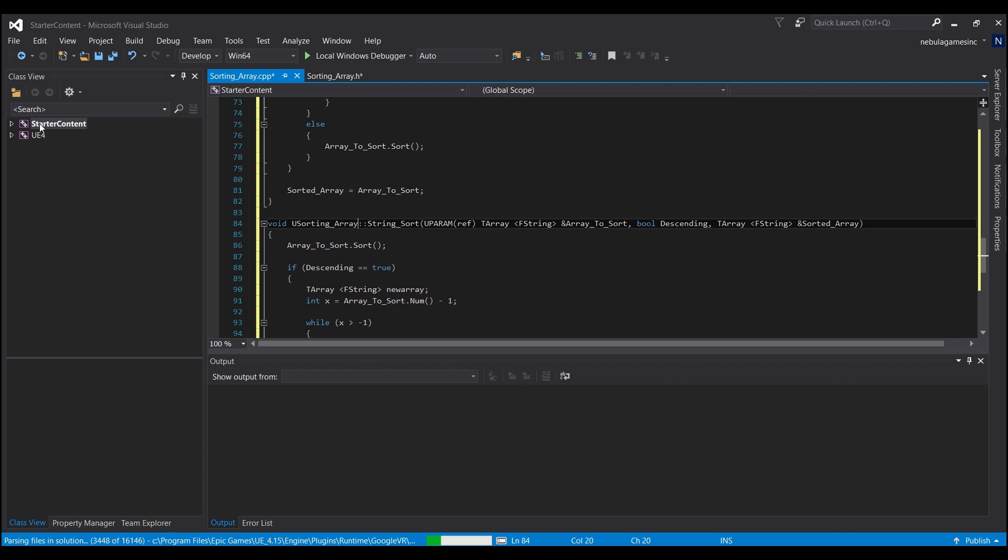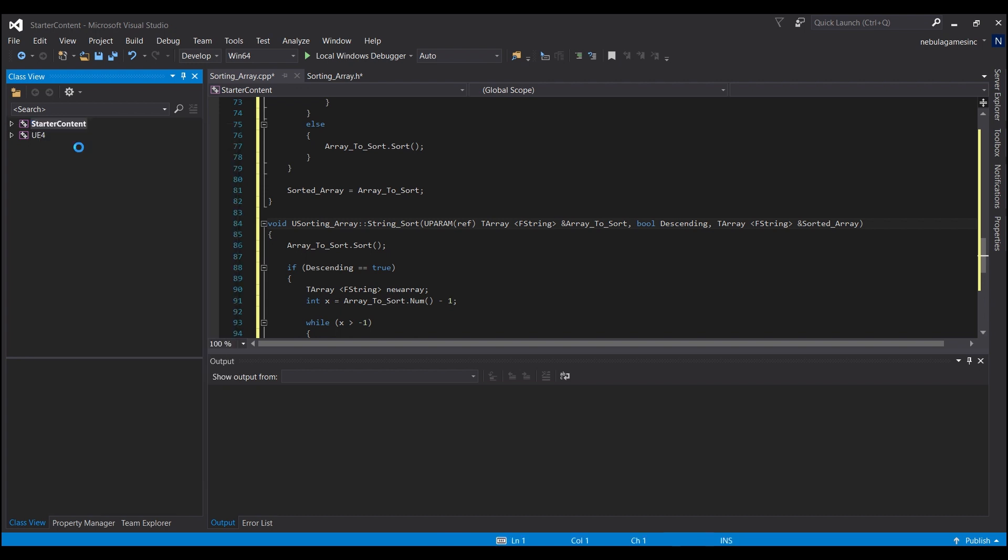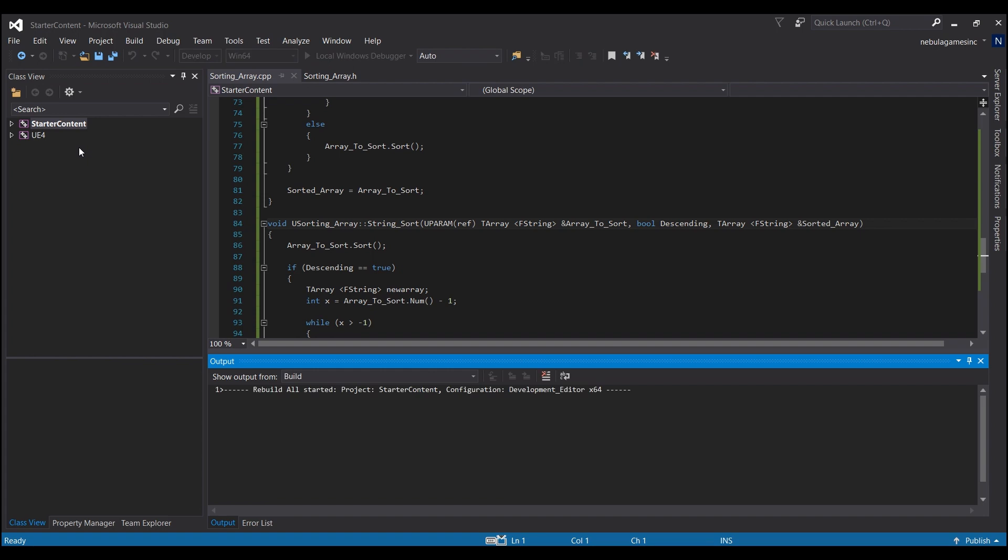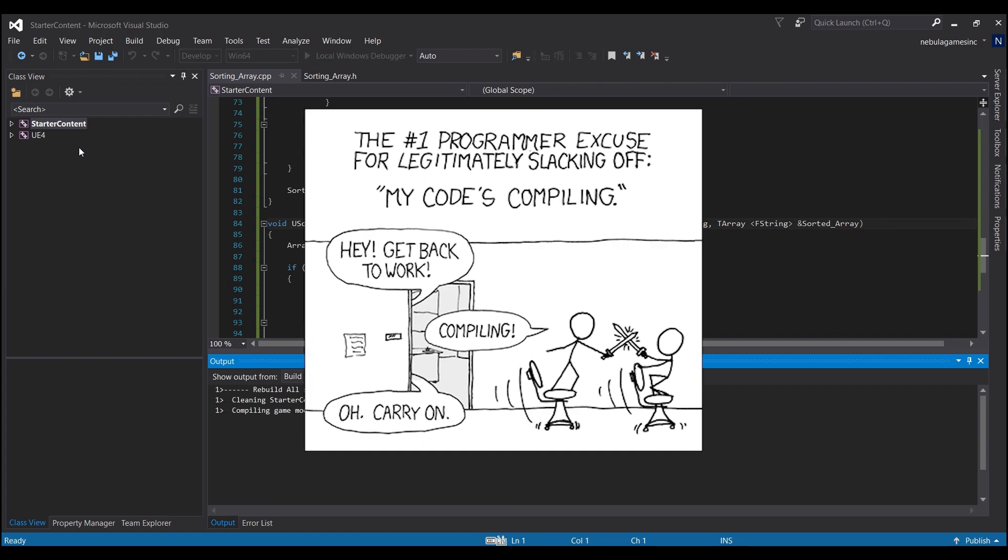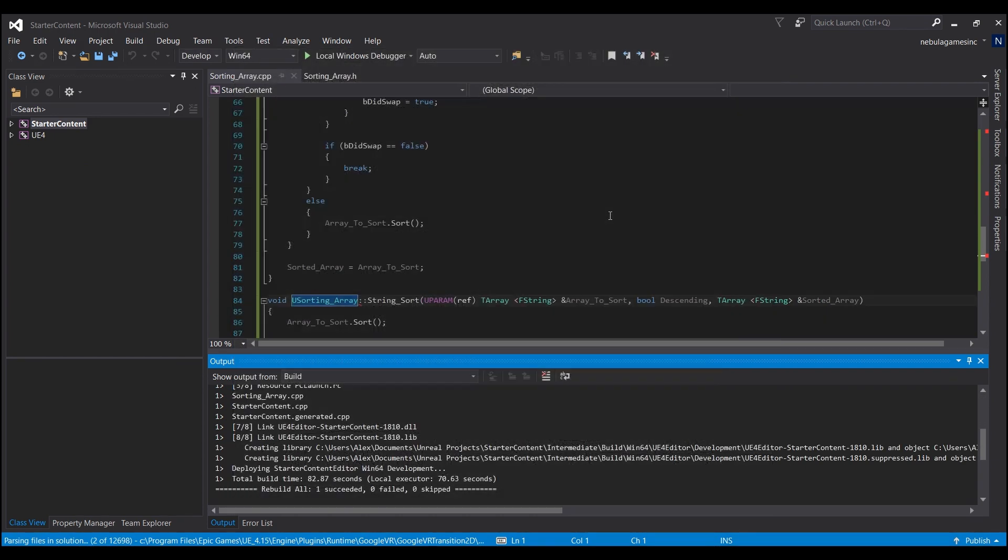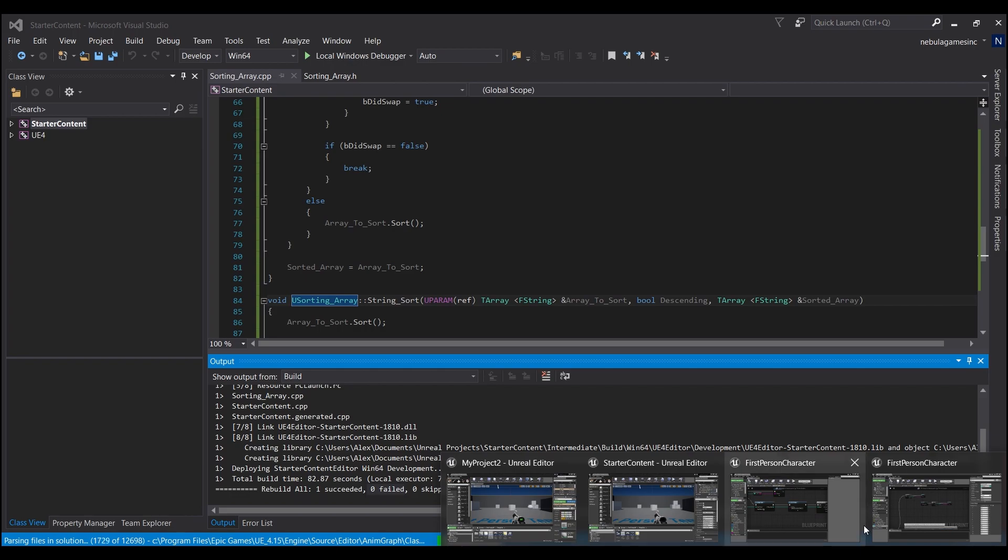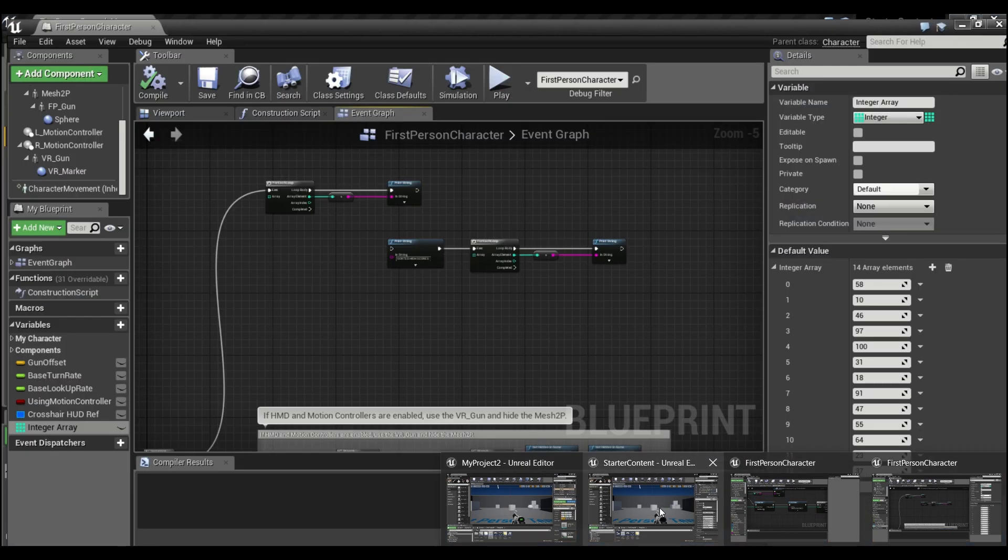And then you can just right click over here, start our content or whatever the name of your project is. That's what will be over here and just hit rebuild. And we'll let this compile for a little bit. Okay. So now that it's done compiling, you guys should see down here, it says rebuilt all one succeeded. And that's what should come up for you. If it says something failed here, it didn't compile properly, you might have accidentally deleted a colon or something, just go back and double check.